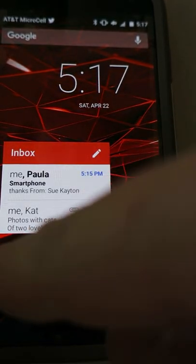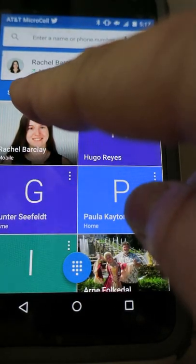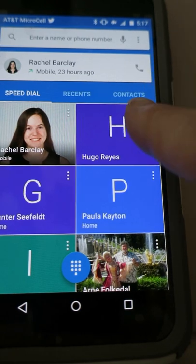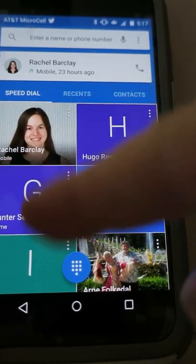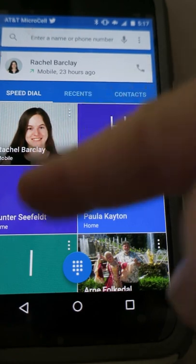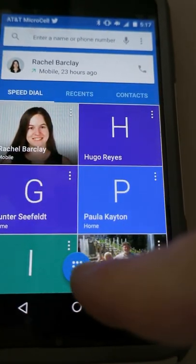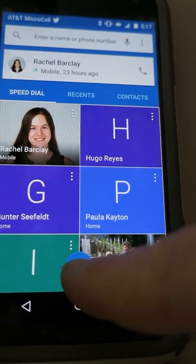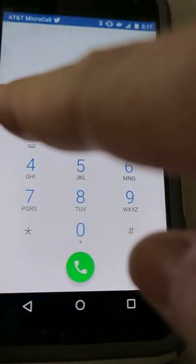We have a list up here at the top: speed dial, recent phone calls, and contacts. It shows here the most recent people I have called — it's easy for me to call one of them back. These dots down here are for the telephone keypad. I come in here to the keypad and I dial my number.